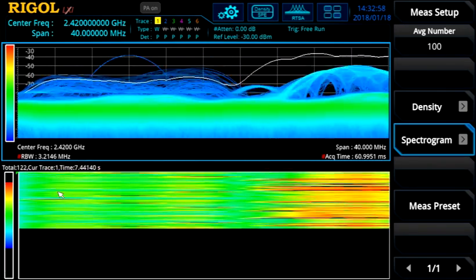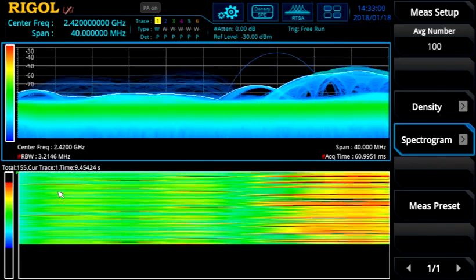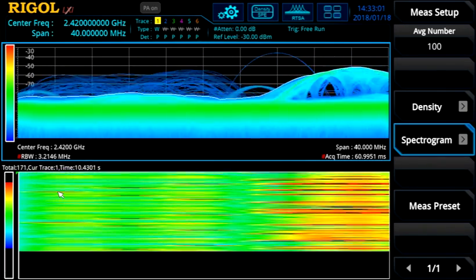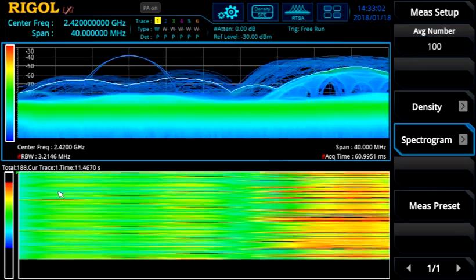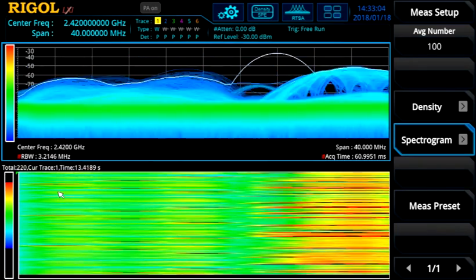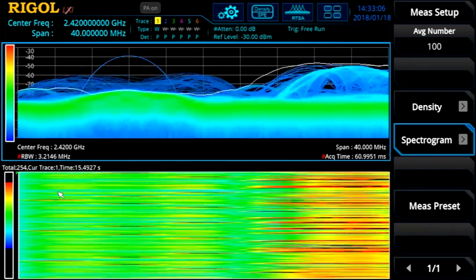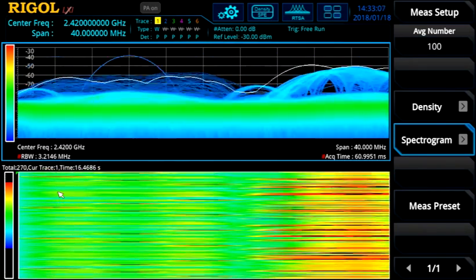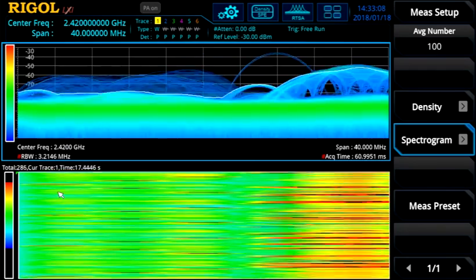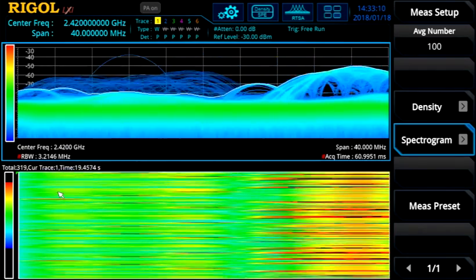Here we start with a wide RBW to capture the short pulses more accurately. We can switch to density spectrogram, and you can see the pattern of these pulses in time on the spectrogram, even though they are obscured by the Wi-Fi signals when on the right side of the analyzer.